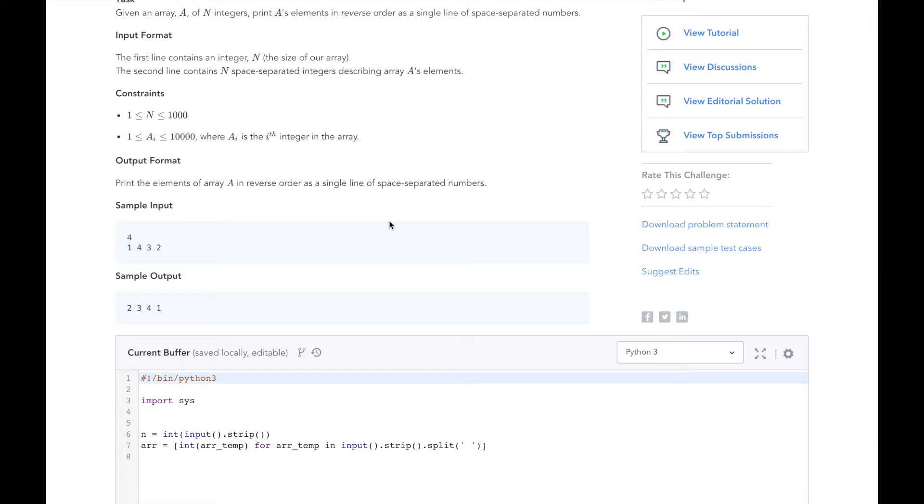The second line are the elements of array a, 1, 4, 3, and 2. Our sample output should be the elements of array a, reversed. So 2, 3, 4, and 1.